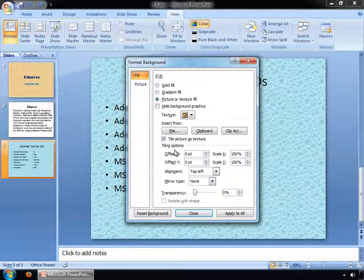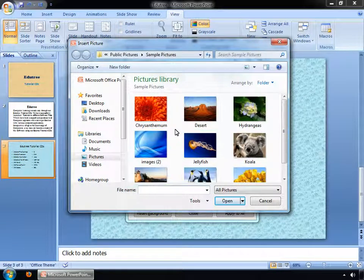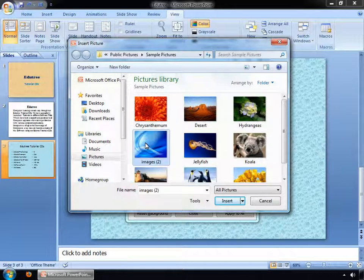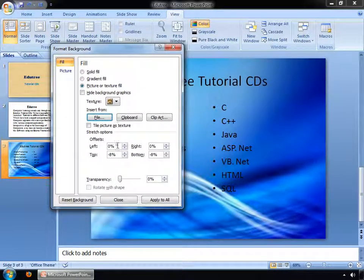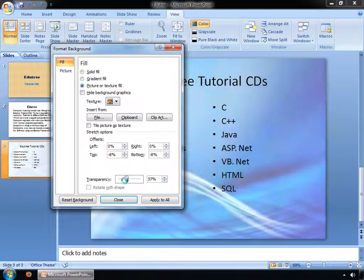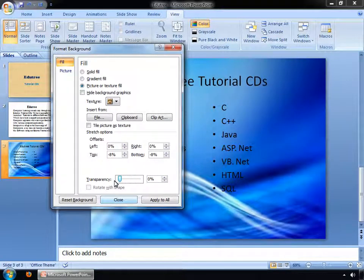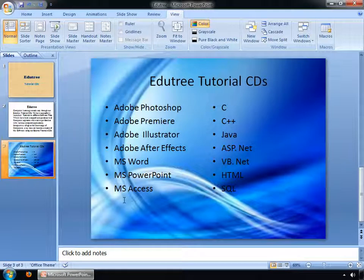Click on the File button. You can see the Insert Picture dialog box has been opened. Select any image, then click on the Insert button. By dragging this slider, you can adjust your background transparency. After that, click on the Close button. You can see your background image has been changed.